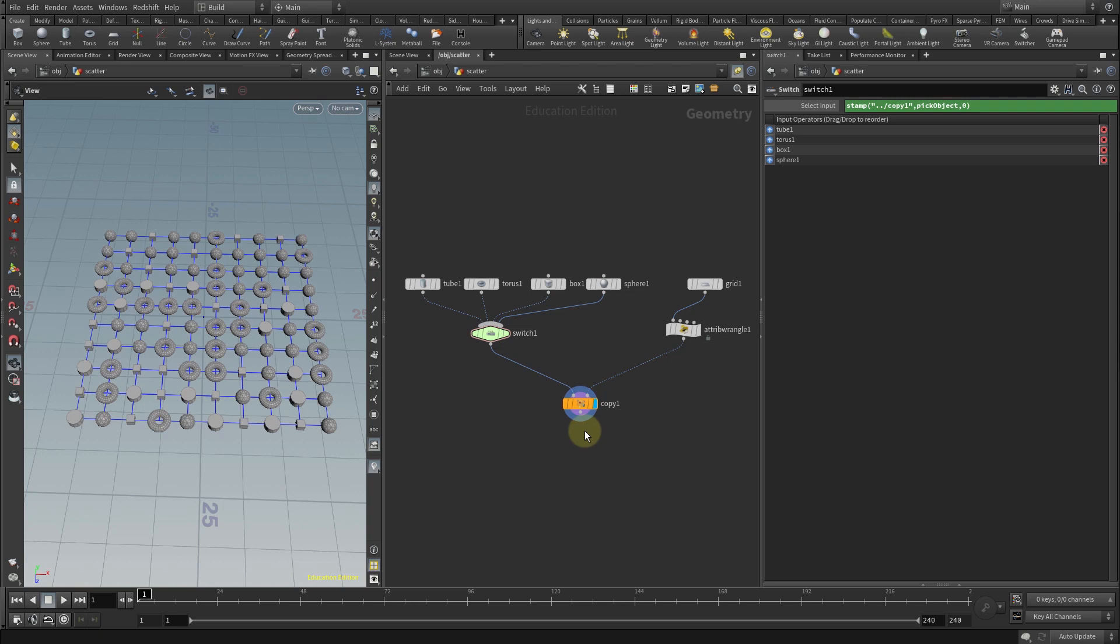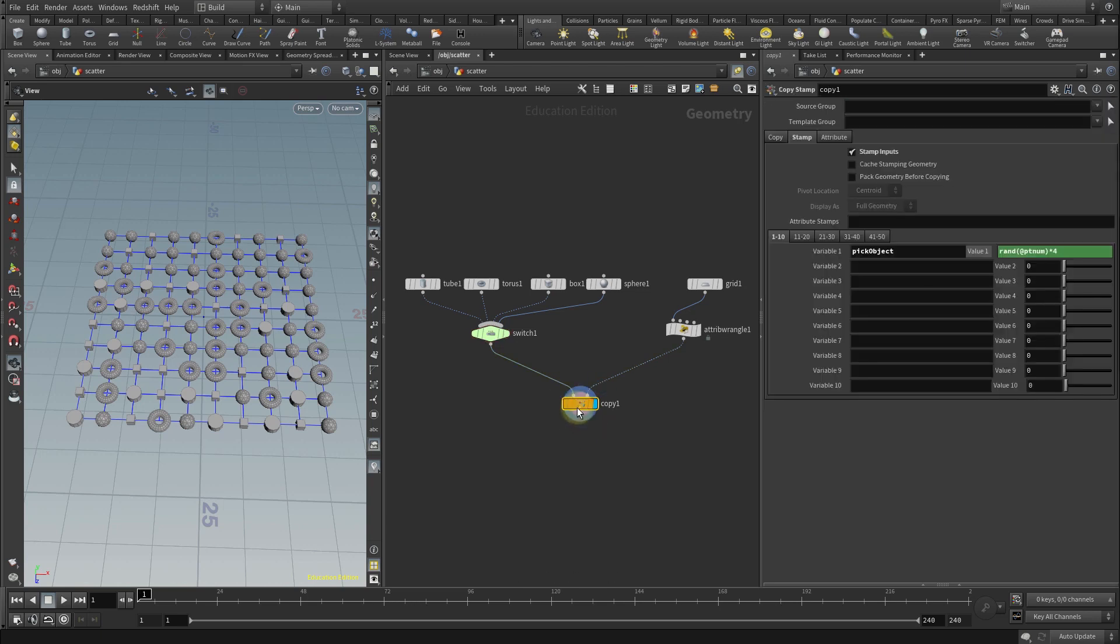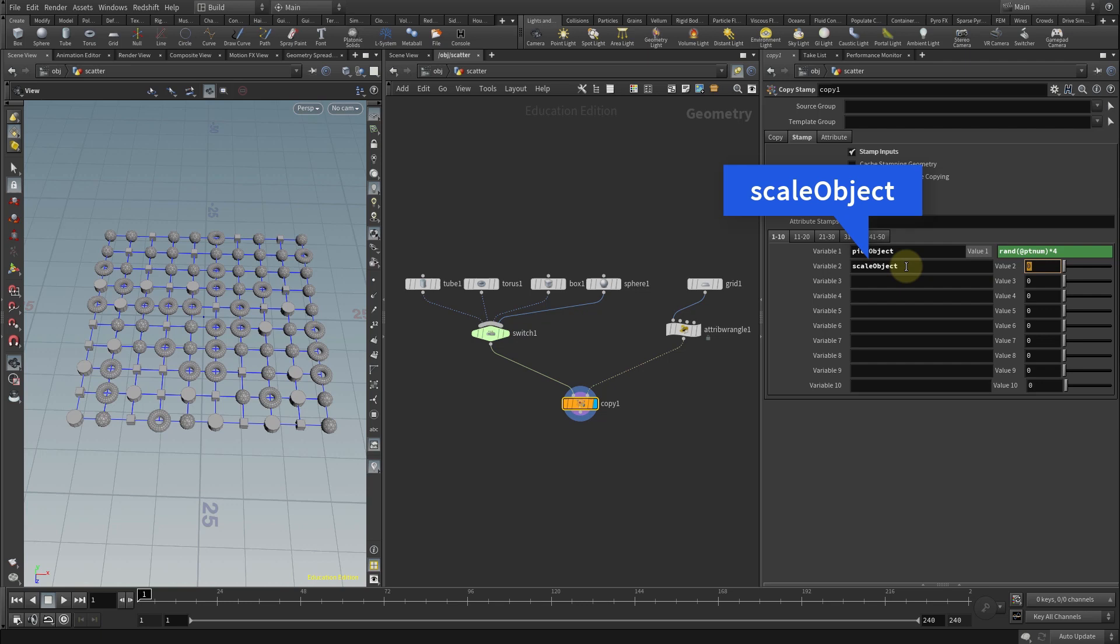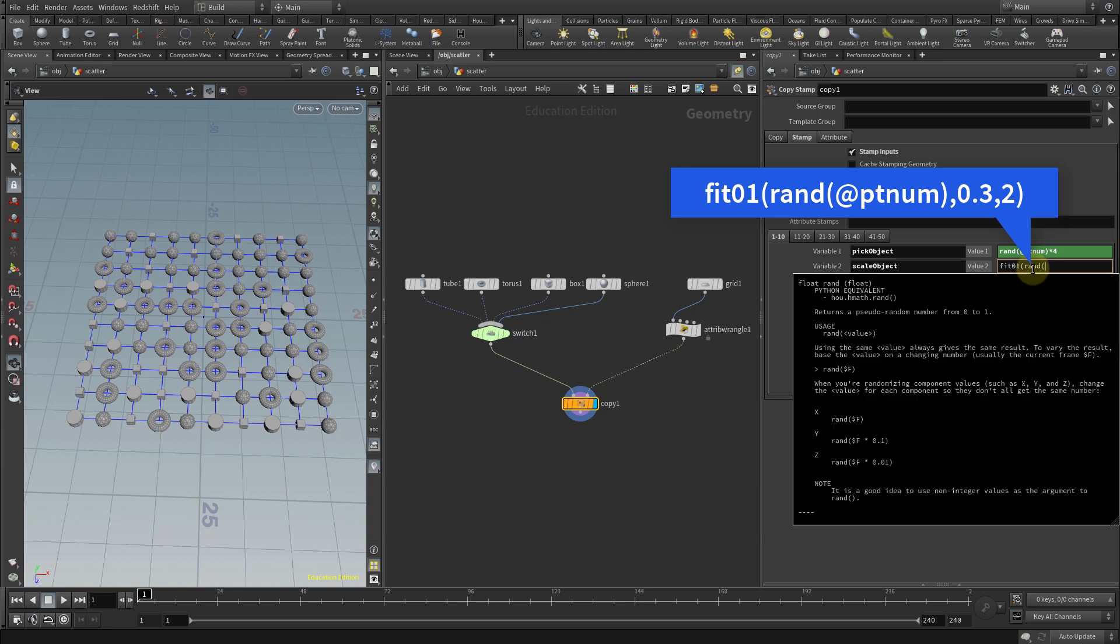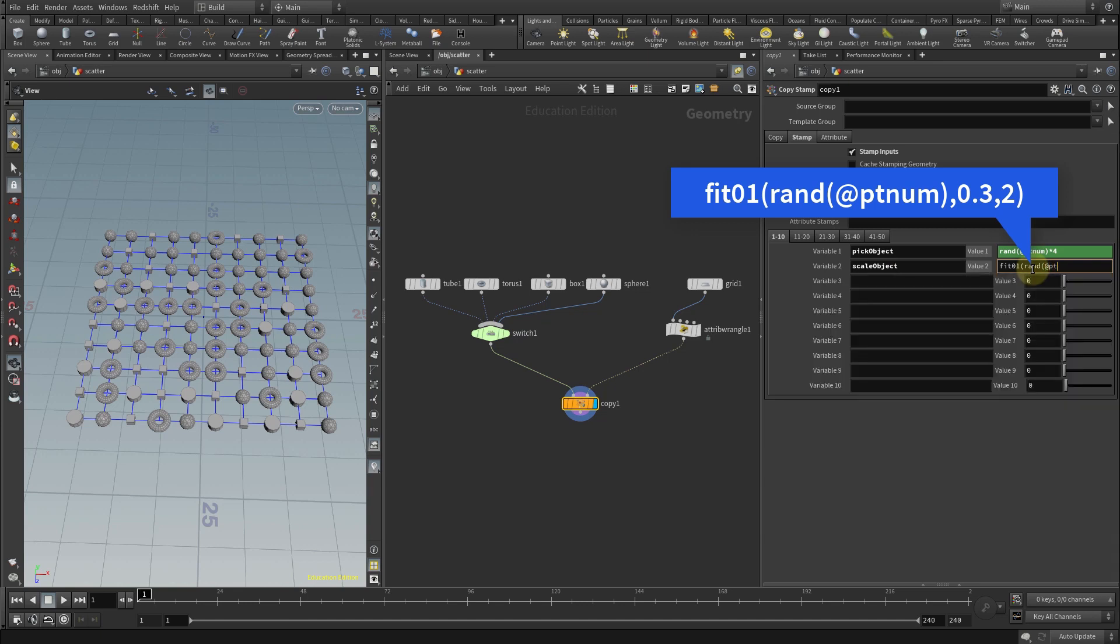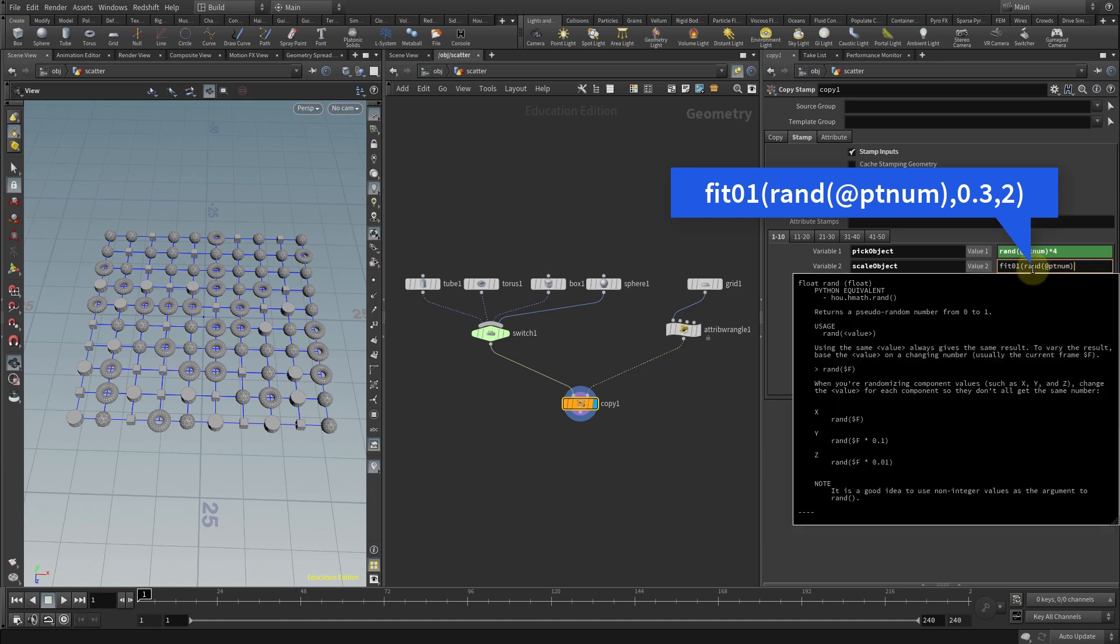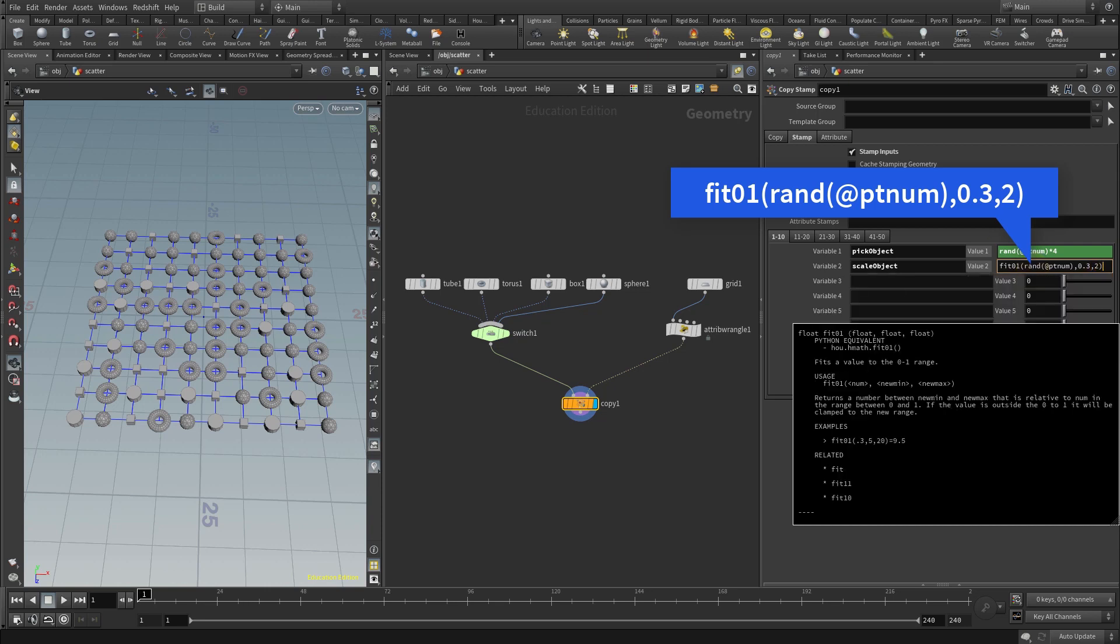To make it a little bit more interesting let's add a random scale to each of the objects. First we'll add a new variable in the copy stamp node, we'll call it scale object. In the value two we will add a fit zero one command and like before we're going to add a random value for each point in the grid. We'll then set the limits of the fit zero one to be between a scale of 0.3 and 2.